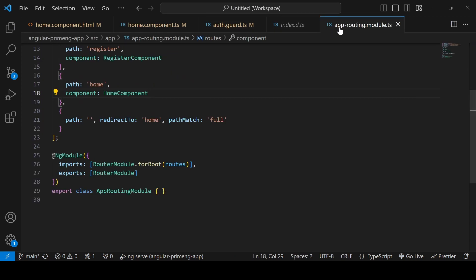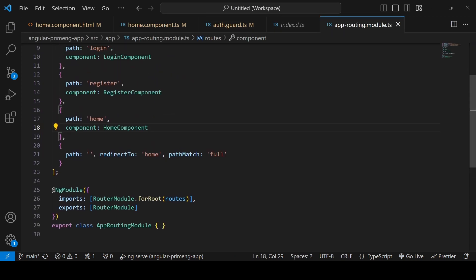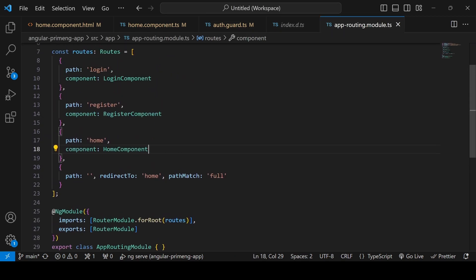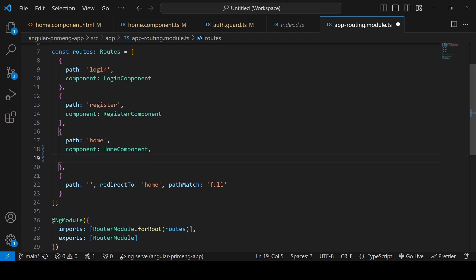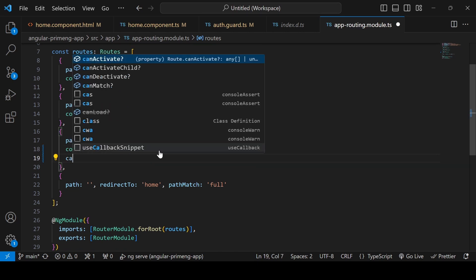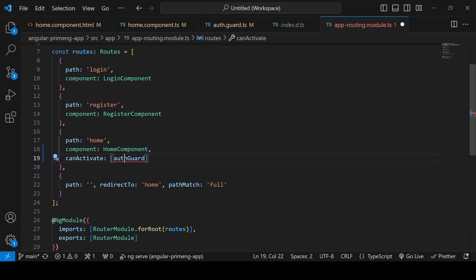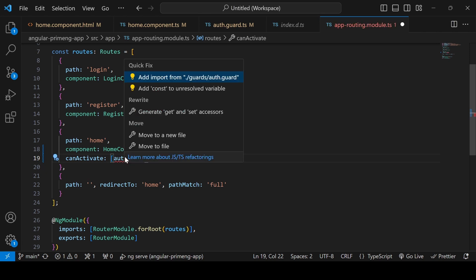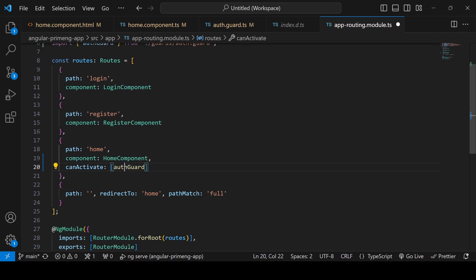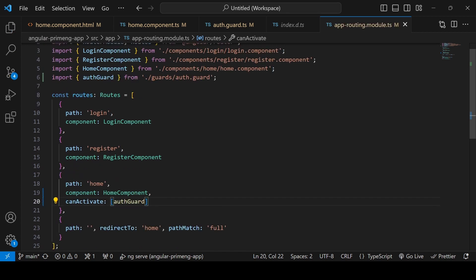Save, and we have to add this auth guard to all components other than login and register. Going to app.routing.module.ts — we only have one component, the home component — we add canActivate with authGuard. The canActivate function needs to be imported, and pressing Ctrl+. will trigger the auto import.